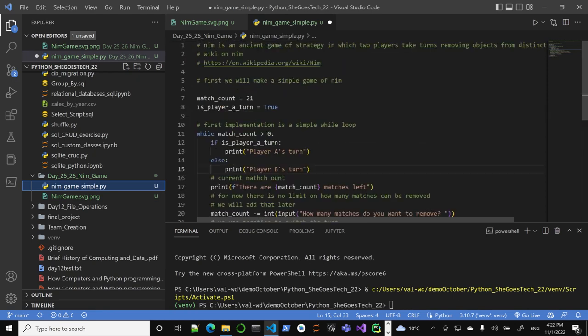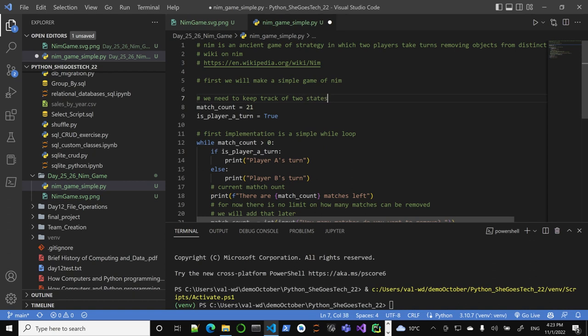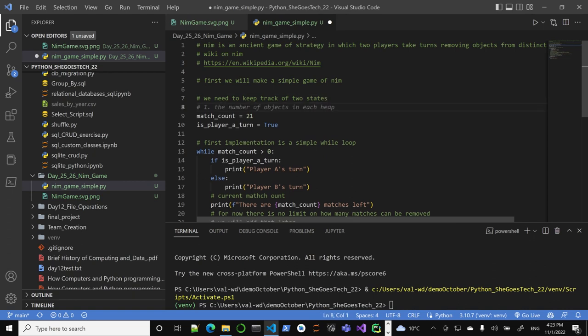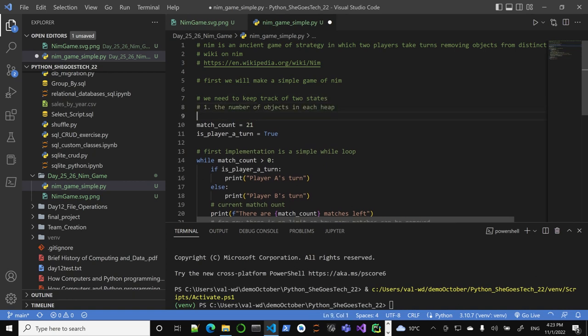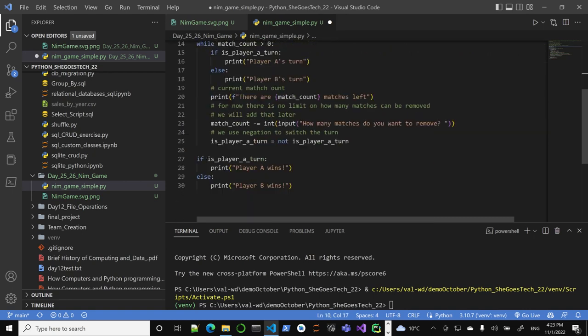We have to keep track of two states: the number of objects in the heap - for now just one heap - and basically the current player. That's it. Well, of course you could ask for name, all kinds of good things, but for now this is the basic. Let's run it. I'm just dying to see if this is going to work.